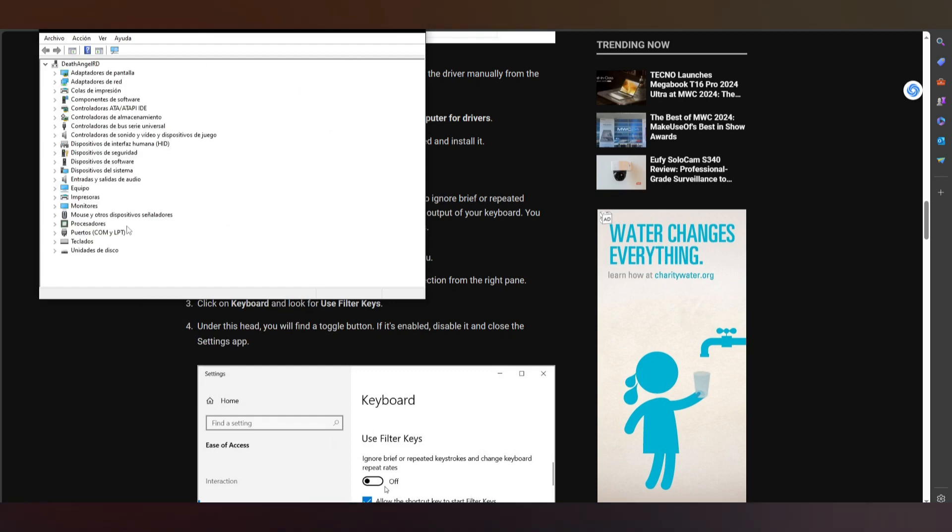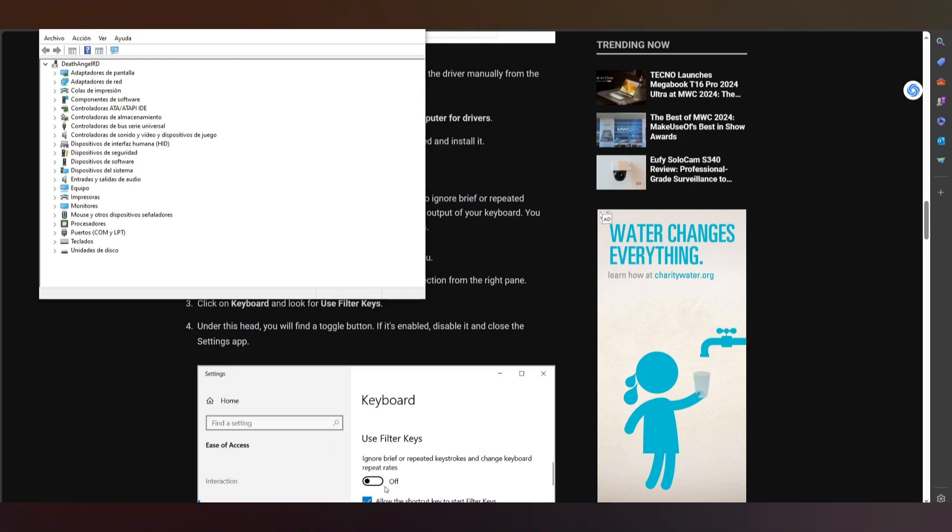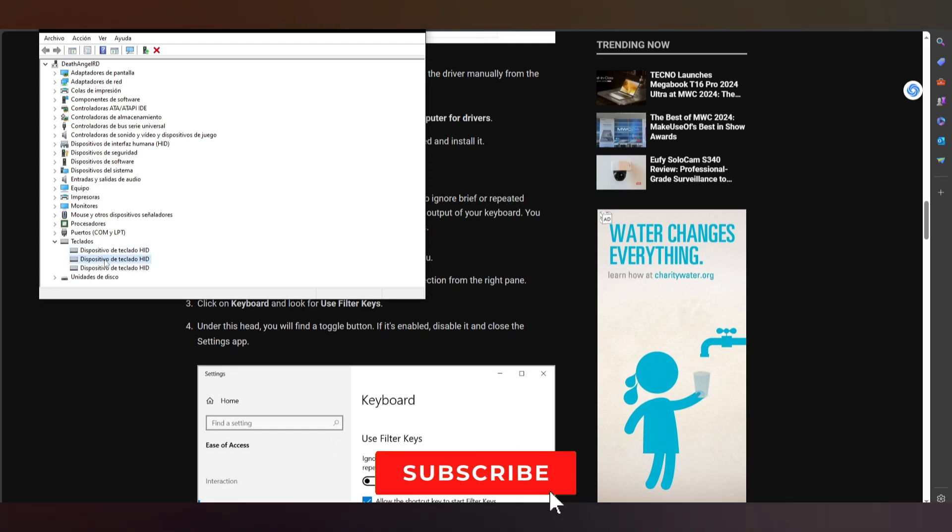Here in this part, I go into this specific part and it says keyboard. Basically, it's this part. I need to click on one of these and reinstall the drivers. If that doesn't work, we have other options.